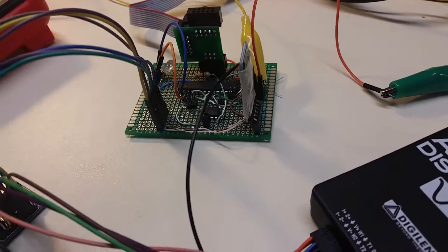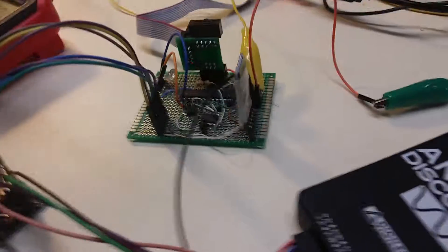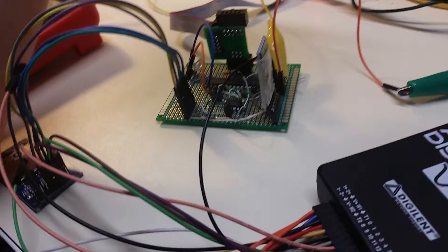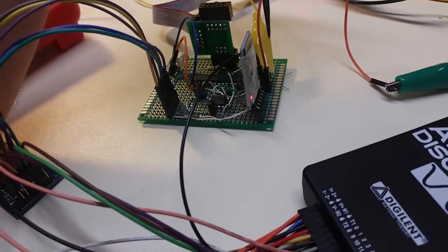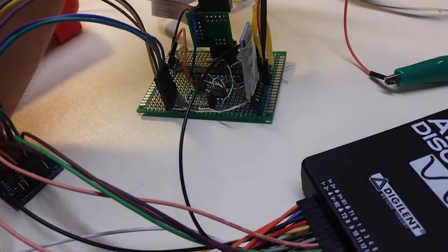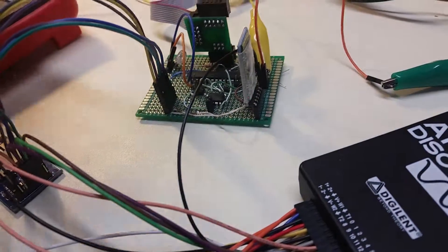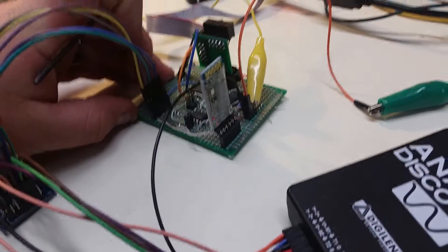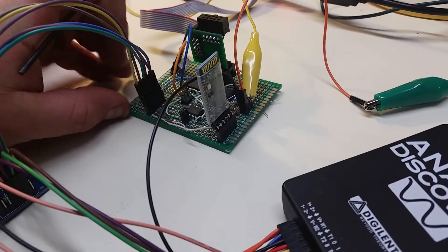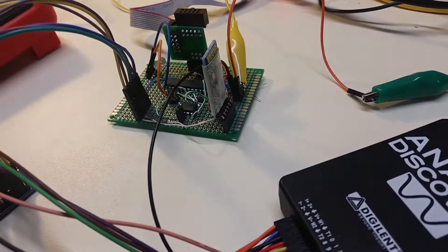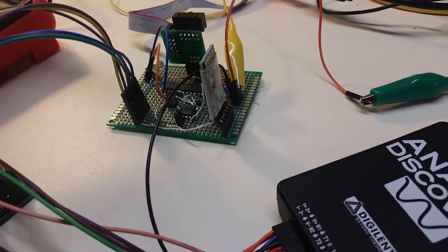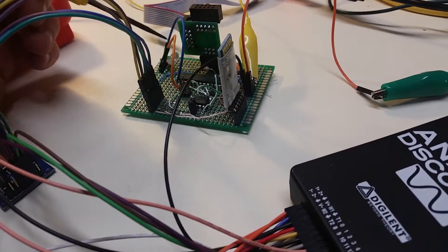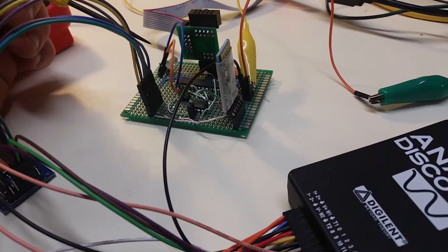Looking at the microcontroller again, this block will be looking at the Bluetooth module, which is the vertical module here with the antenna on the back and the status light at the bottom blinking.